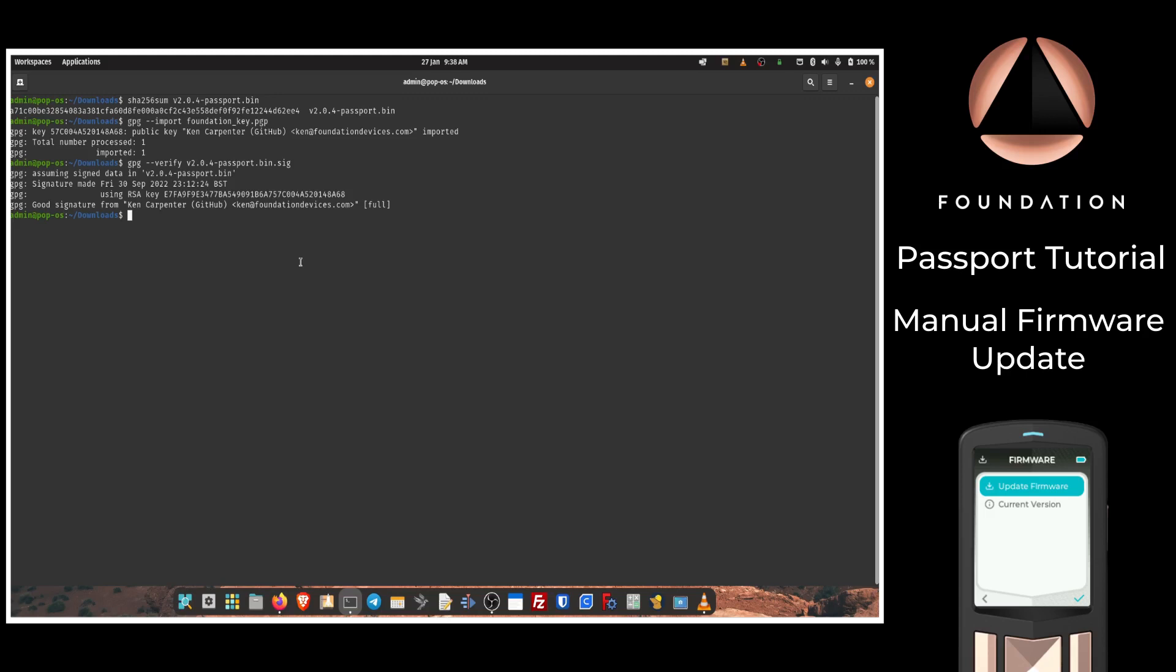Now that we've completed all of those steps and we've verified the integrity of the file using the SHA-256 function, and we've also verified that the signature is valid from a key that is published by the Foundation developer team, you can follow the steps that I've previously shown. We can copy that file over to the micro SD card and then take the same steps on Passport to apply that to the device.